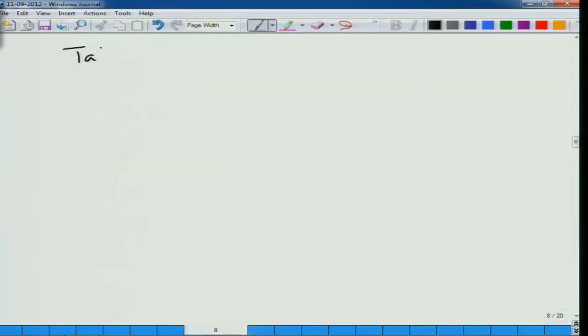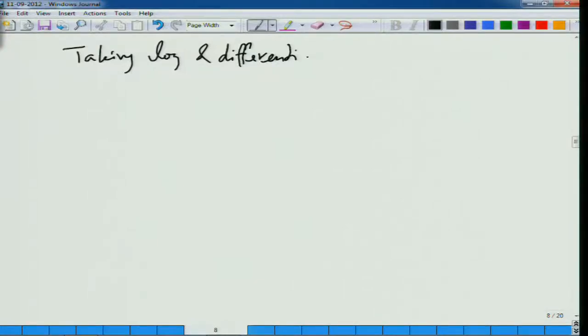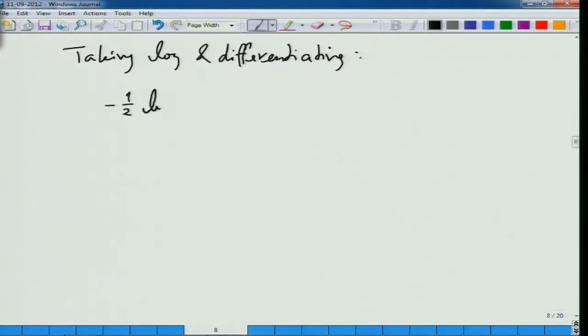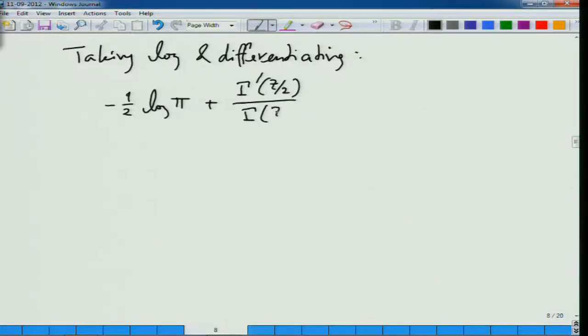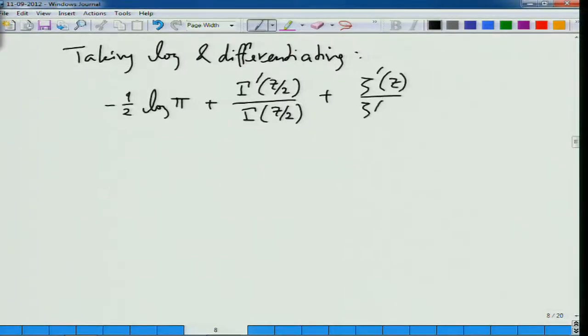We know that this equality holds for all z. So all that we need to do now is take the log and differentiate. What do you get? We get: π^(−z/2) gives minus half log π. Then we get Γ'(z/2)/Γ(z/2) plus ζ'(z)/ζ(z) equals half of log π plus the logarithmic derivative of π^(−(1−z)/2) plus Γ'.